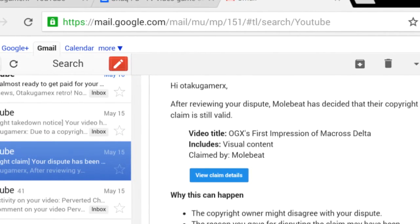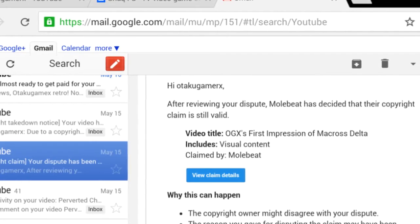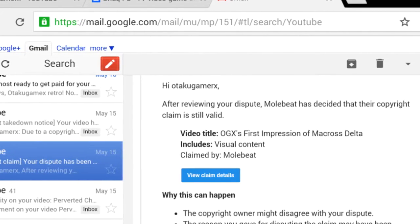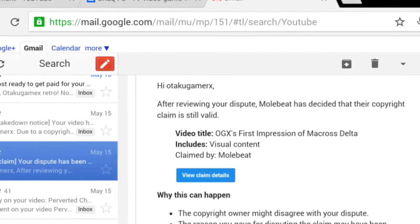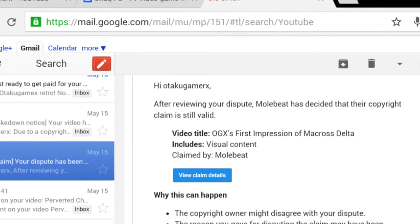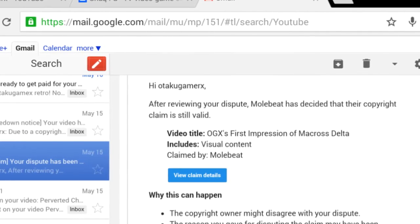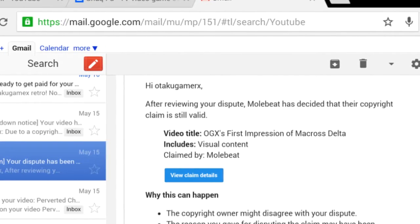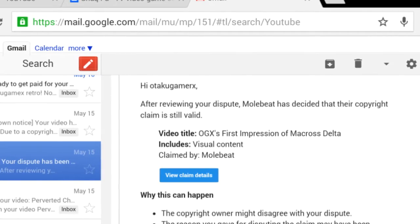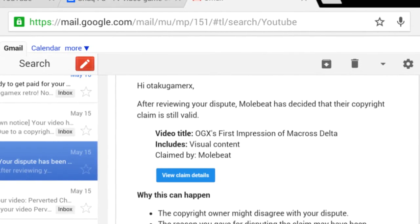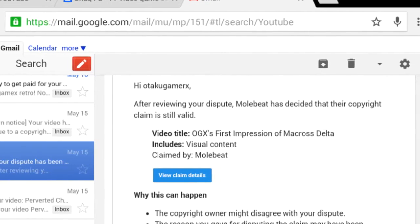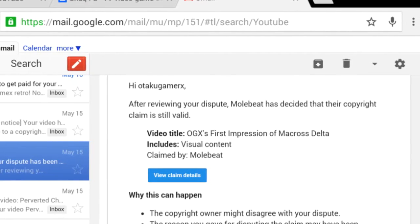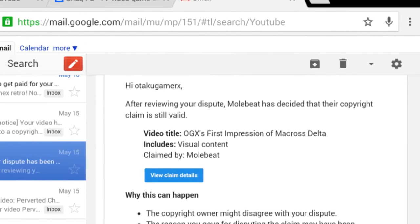For y'all who don't know, fair use is part of the copyright law stating that I can use some part of a copyrighted material as long as it's for review, educational, or parody purposes, and as long as you don't use so much of the material that it affects the sales of the copyrighted material. And all the videos that I dispute usually follow that.